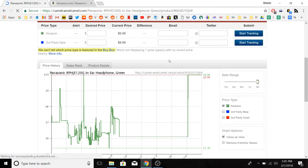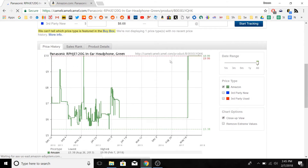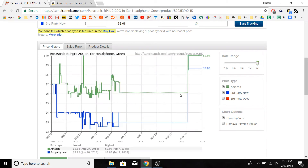And here it gives us a price history for the item. We can also include third party sellers by checking this box. As you can see, the most recent prices are quite a bit higher than what it's been in the past.